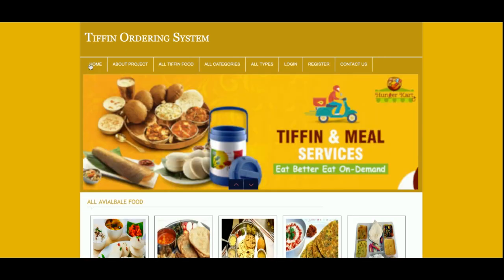This is all about my Tiffin Ordering System project, developed in PHP and MySQL. As I mentioned, this is a mini project with customer functionality only. If you need more functionality, just put it in the comments and I will incorporate those changes to make the project better. Don't forget to subscribe to our channel for the latest videos. Thanks for watching!